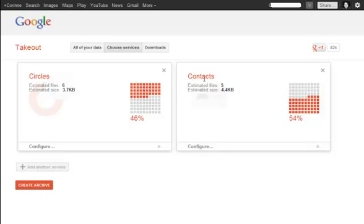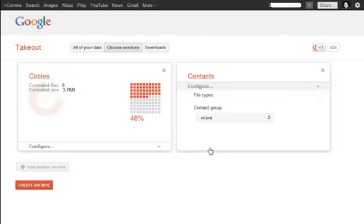Okay, so these are the contacts that were in my Gmail account. What you want to do is click on the configure, because this will allow you to choose how you're going to download the contacts. What type of file are you going to create?